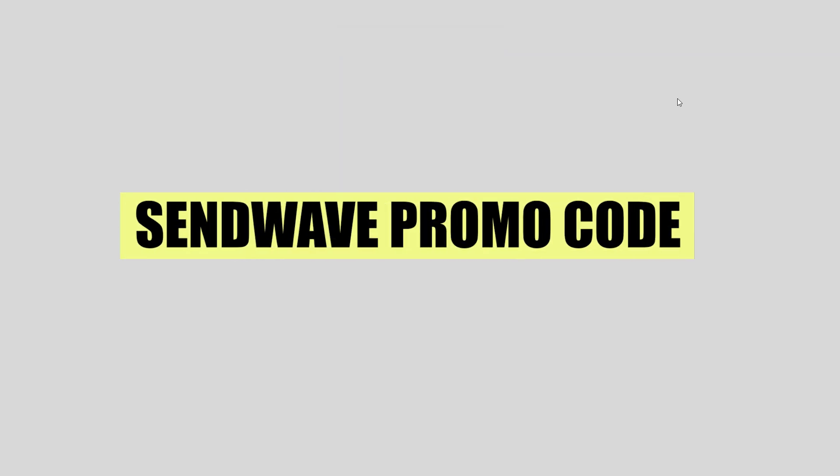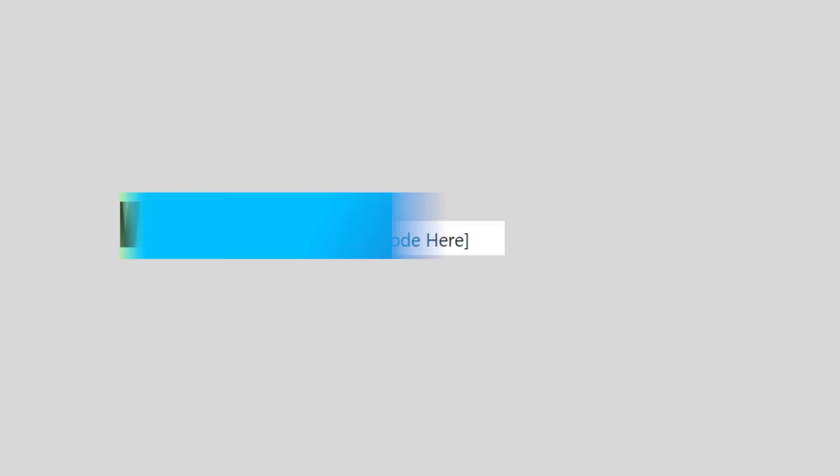In this video we will show you the SendWave promo code. If you guys want to get started with SendWave, you can use the links down in the description.